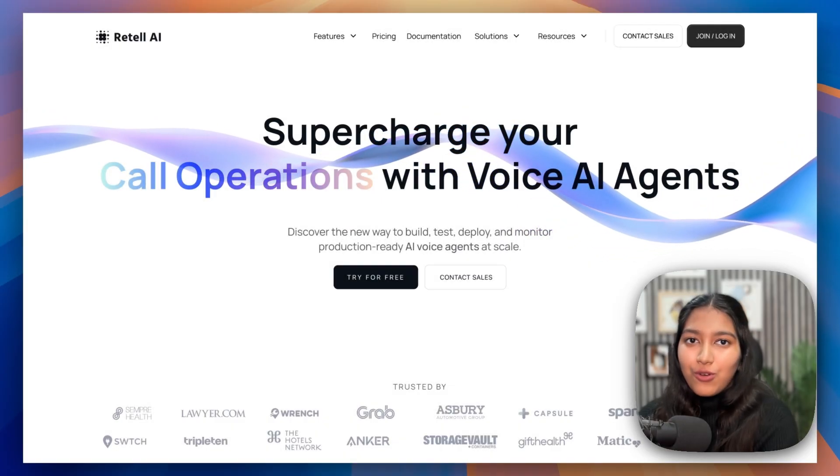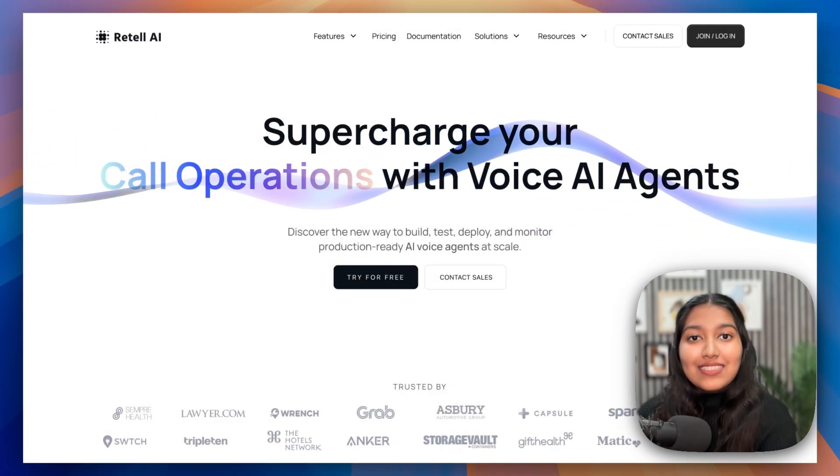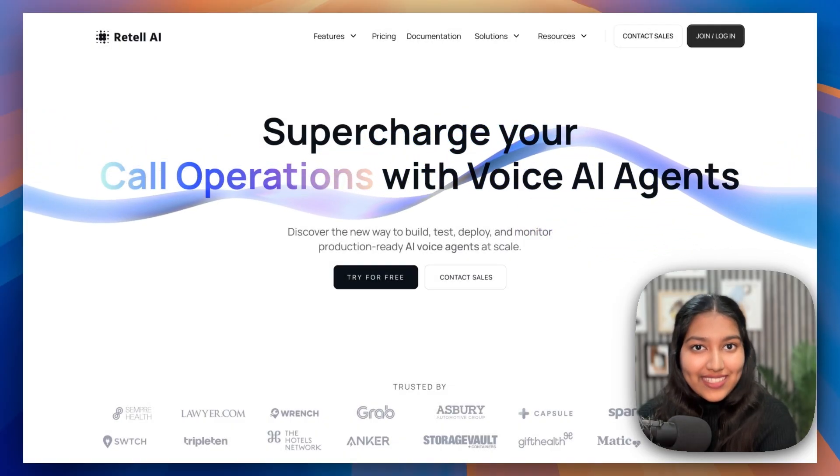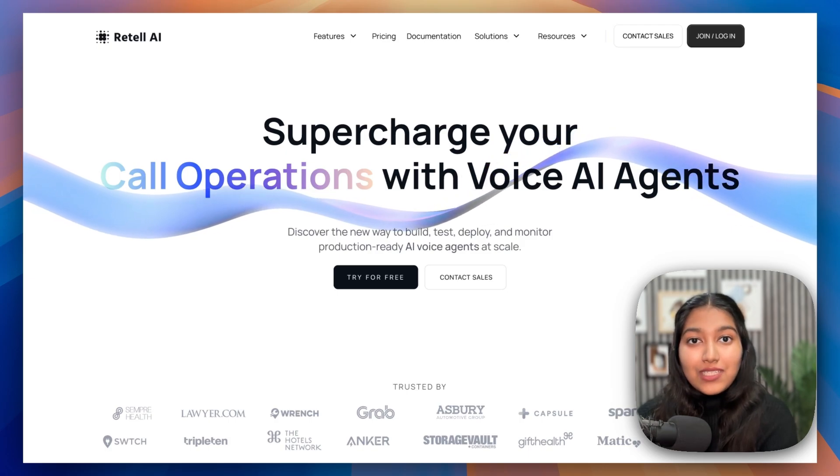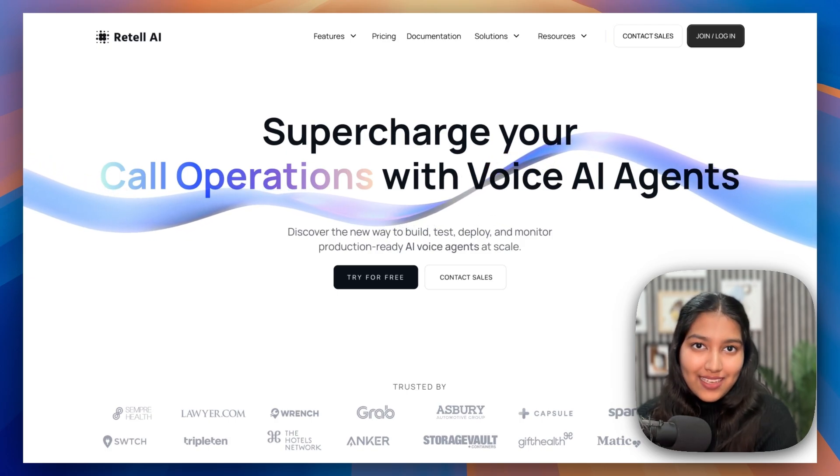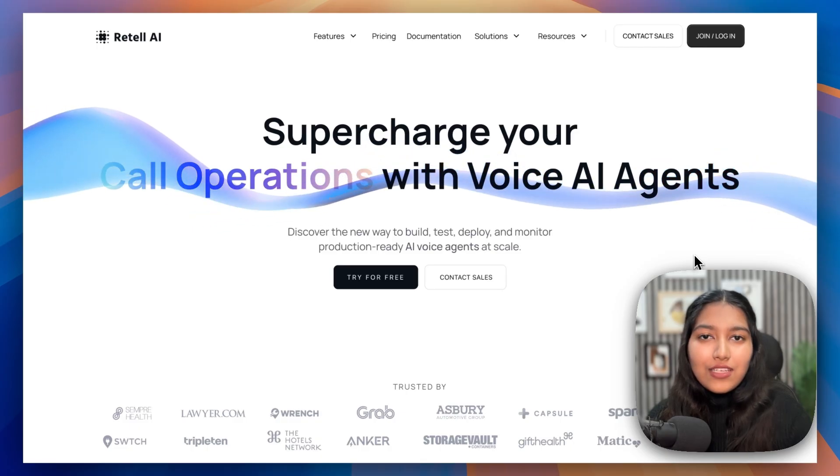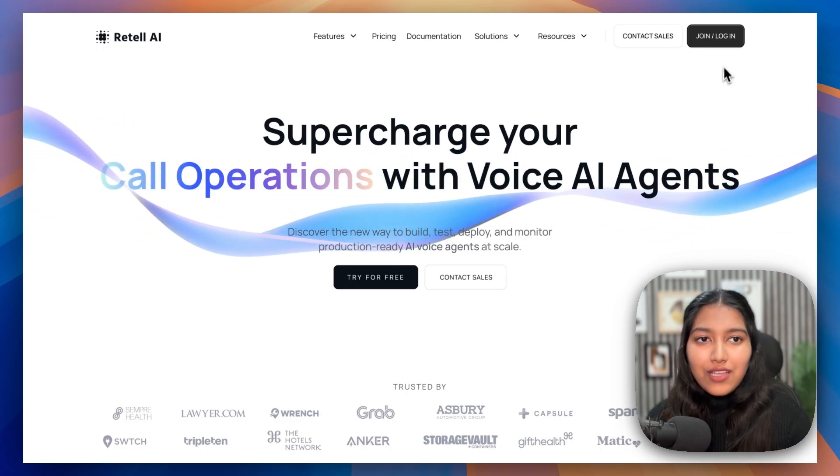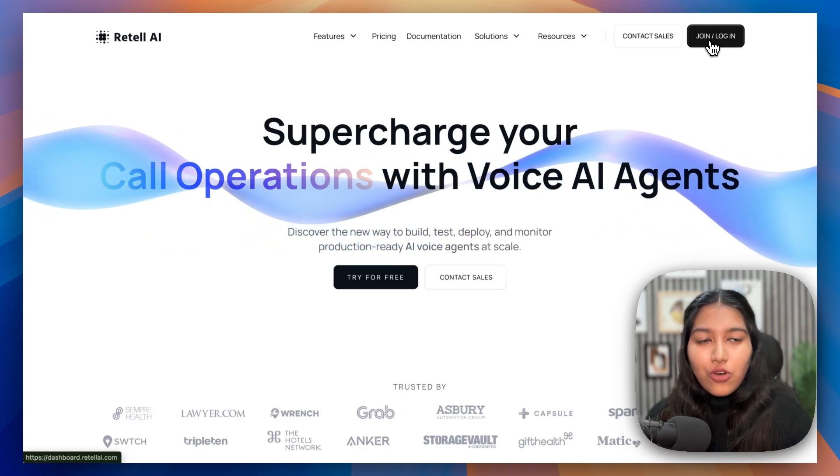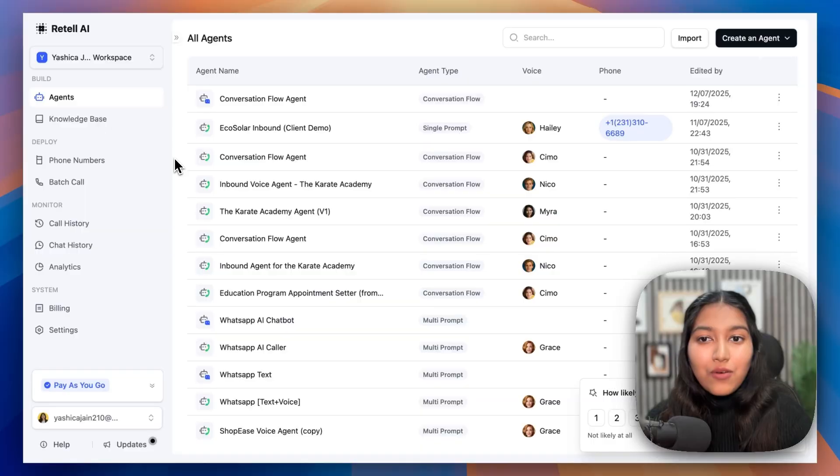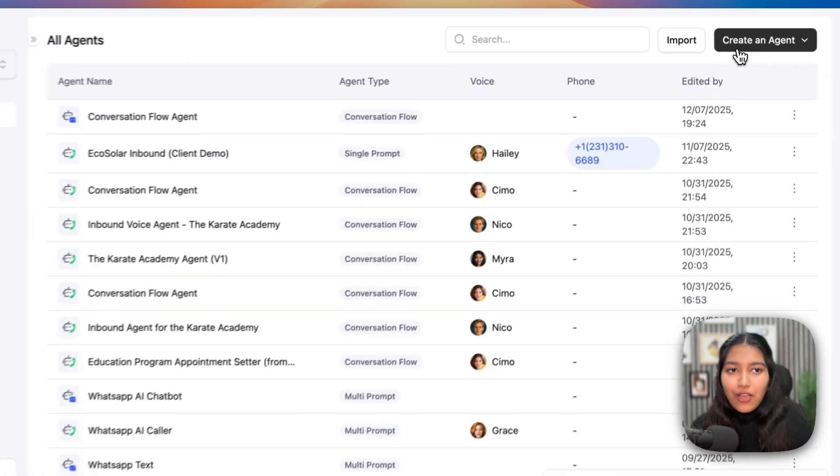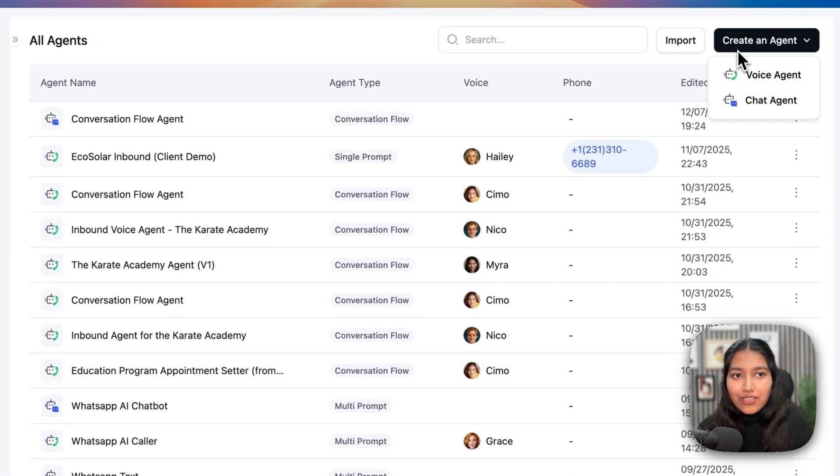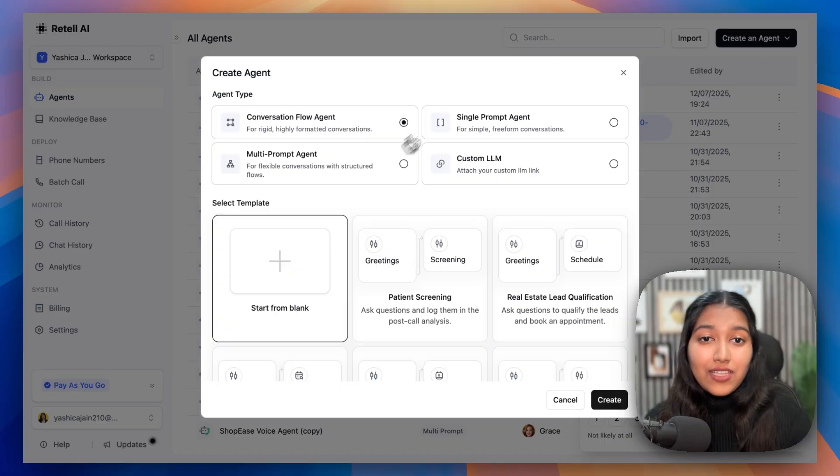So this system is going to have two components. The first one is going to be setting up the voice agent and the second one is going to be deploying it as a callback widget on your website. So you'll find the link to Retell AI in the description below. After that, simply click on join or log in to get started. Once you create an account, you will land right here. And after that, all you have to do is click on create an agent and then select voice agent.